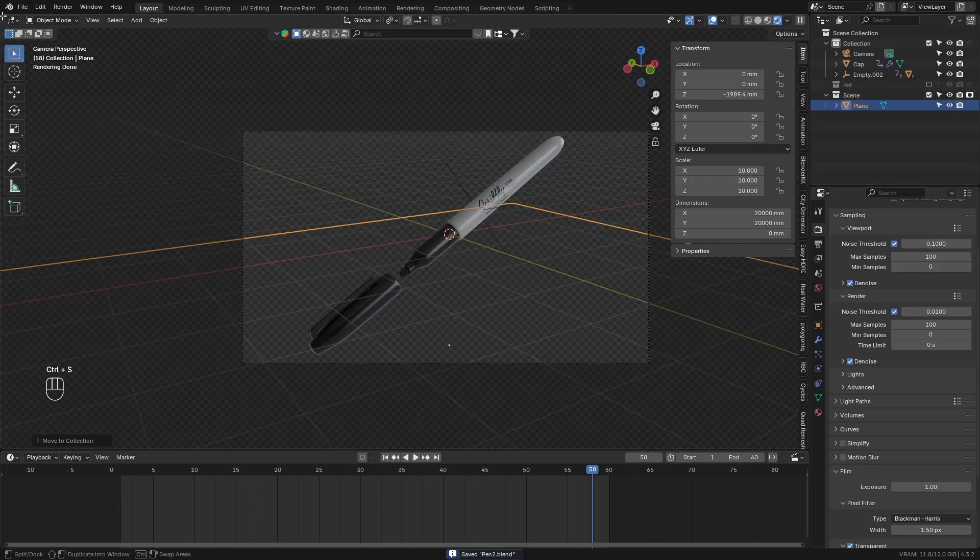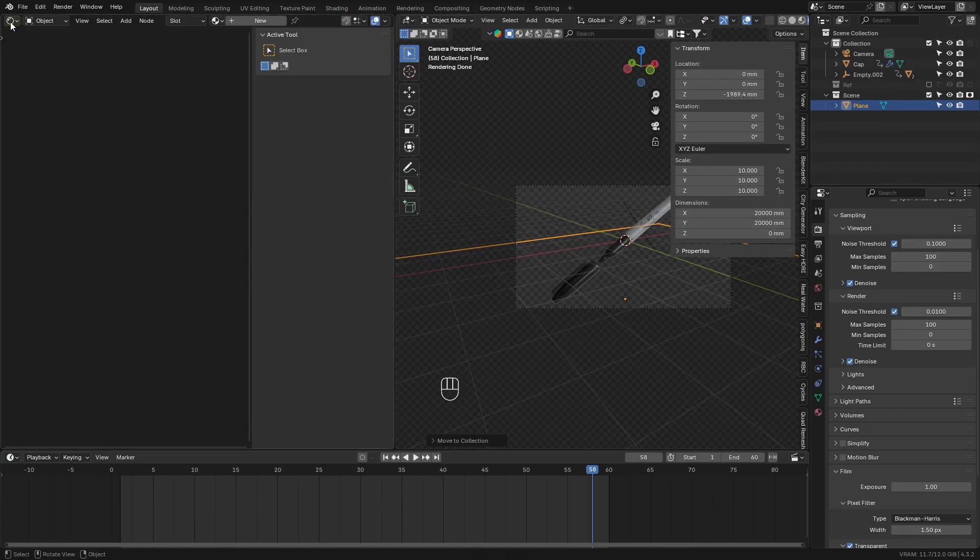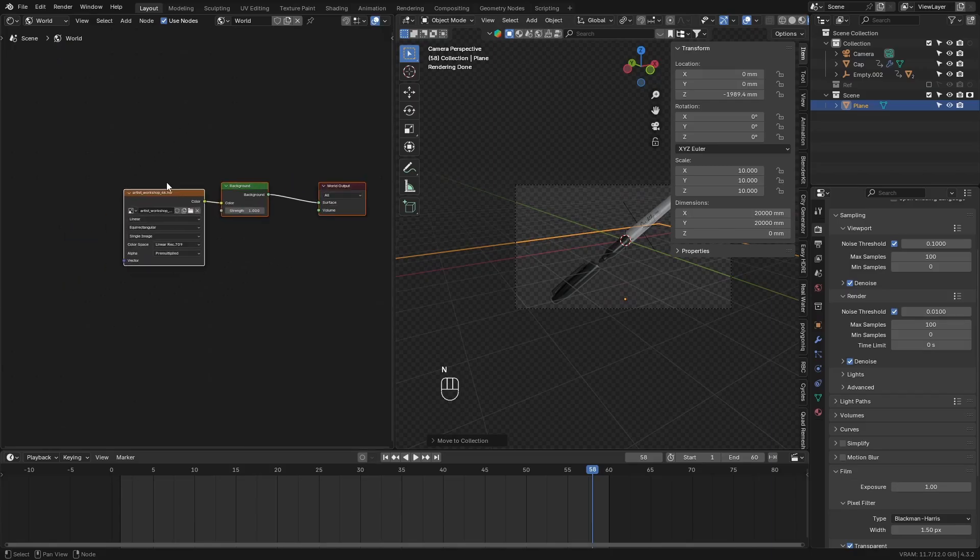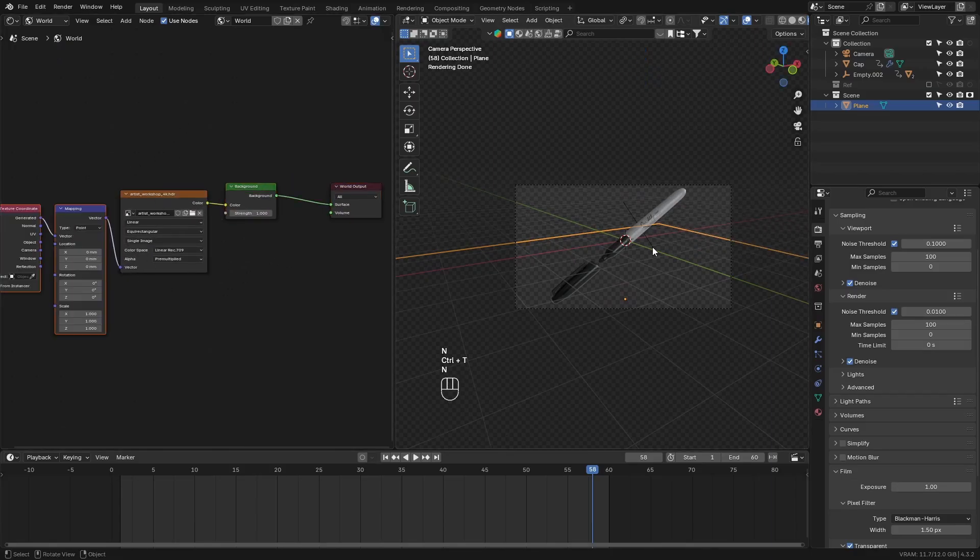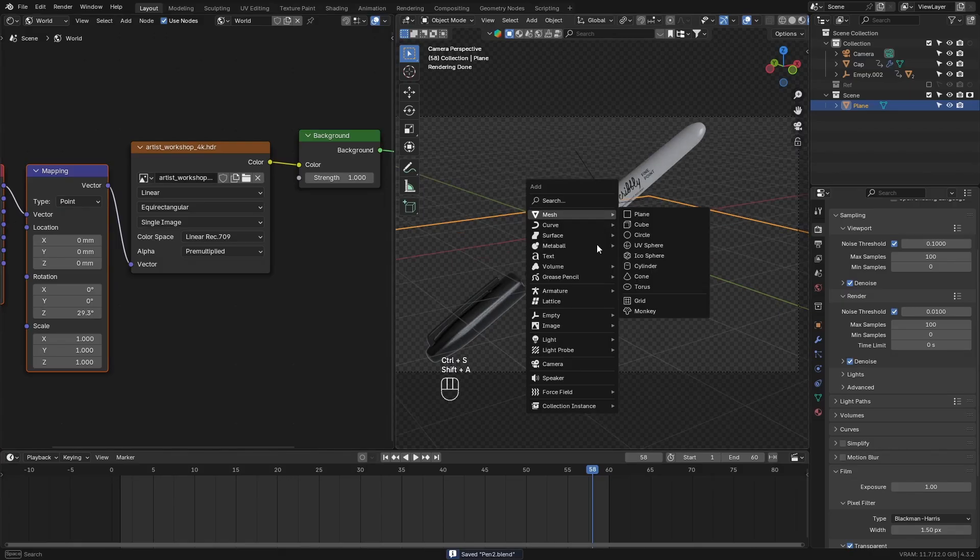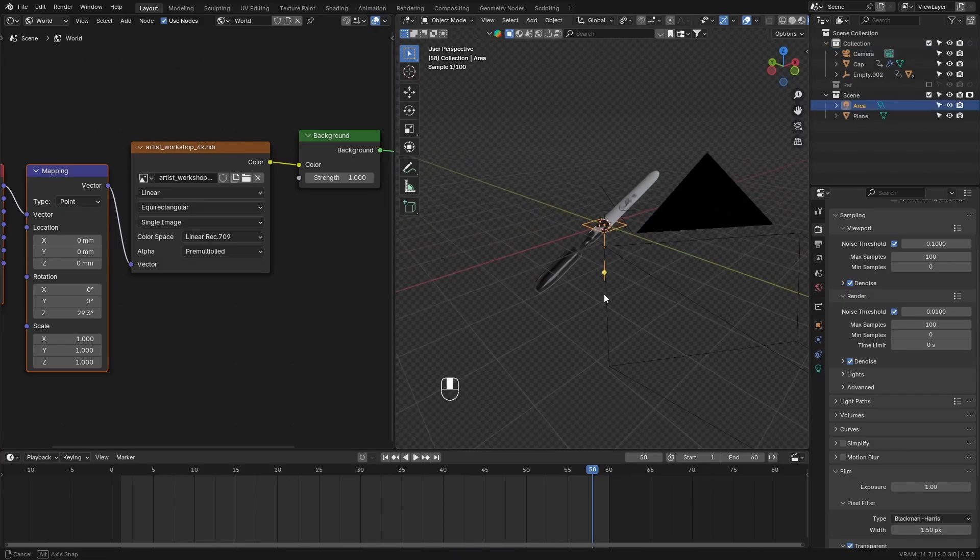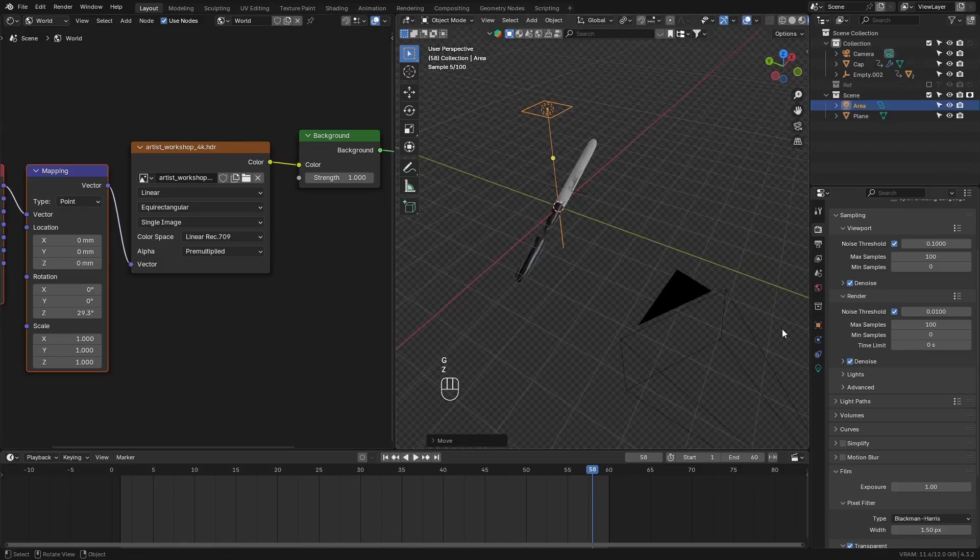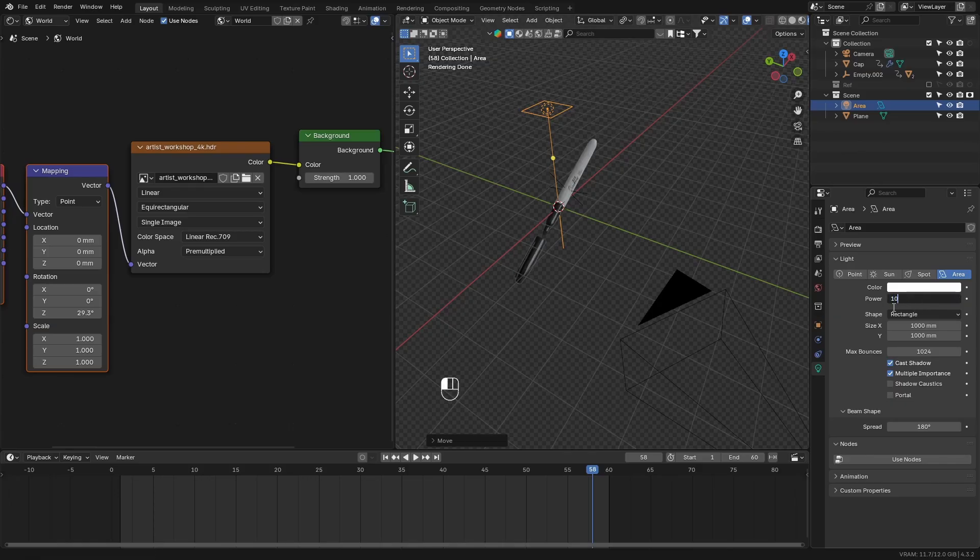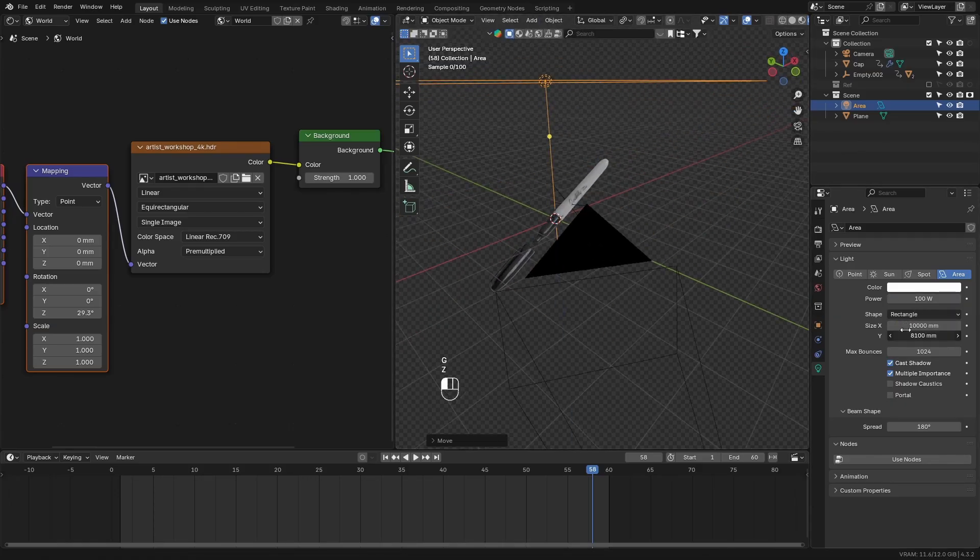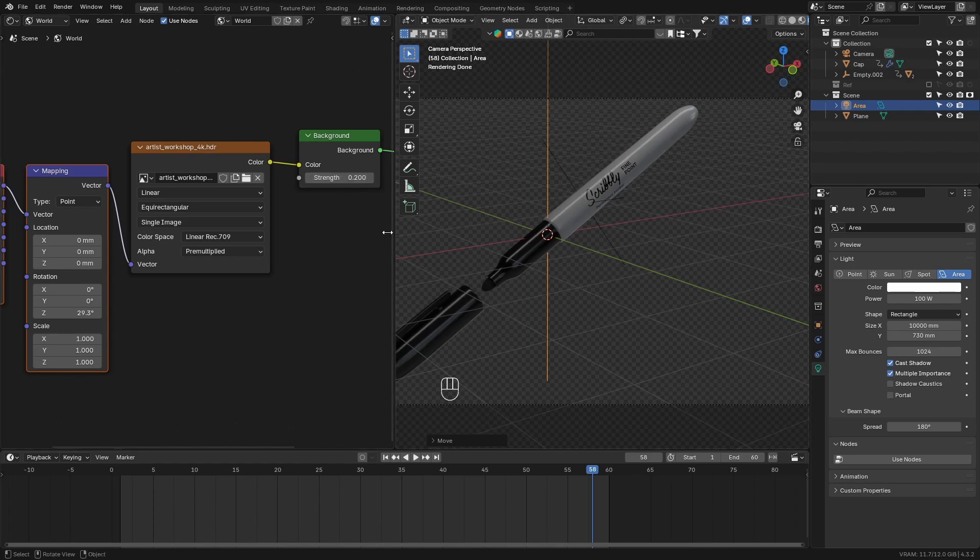Go over to the world nodes. Add a mapping node to the HDRI. And rotate around a little bit until it gives a nice lighting on the pen. Add in an area light. Move it upwards. Increase the power. And then scale it so it's more of a rectangle shape. Decrease the main HDRI strength so that there are some darker highlights on the pen.